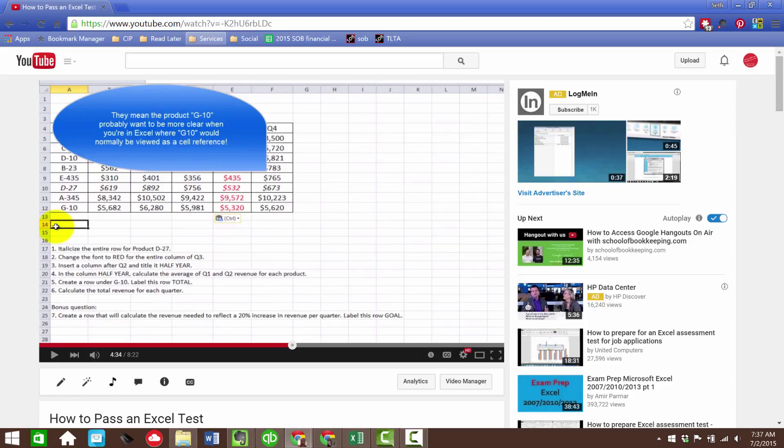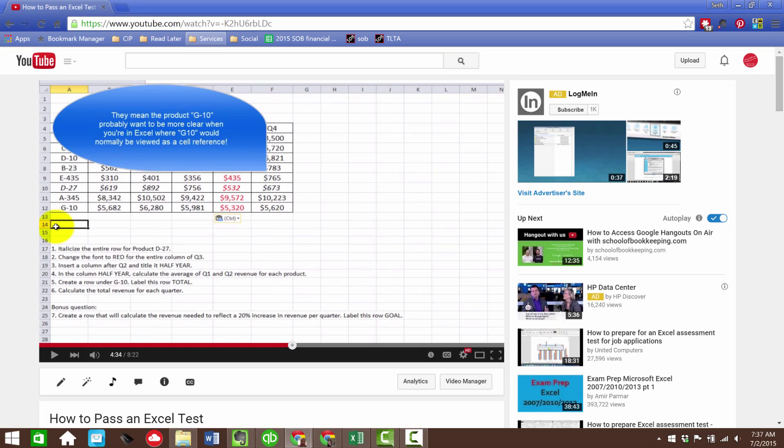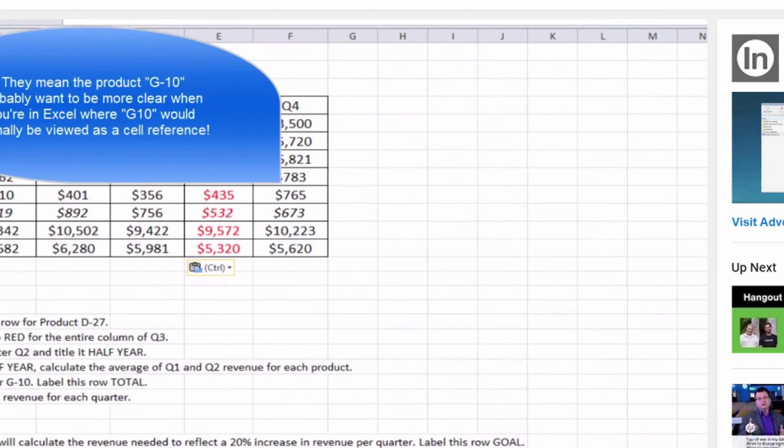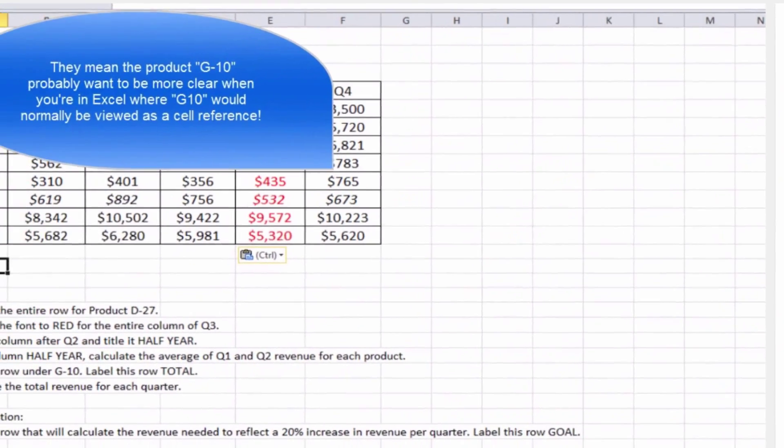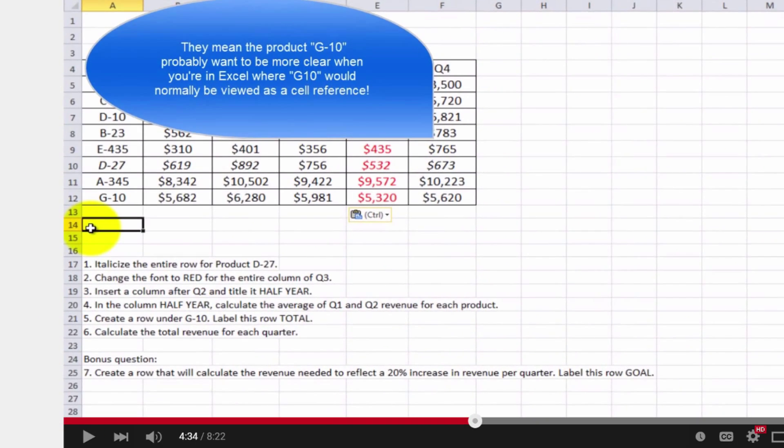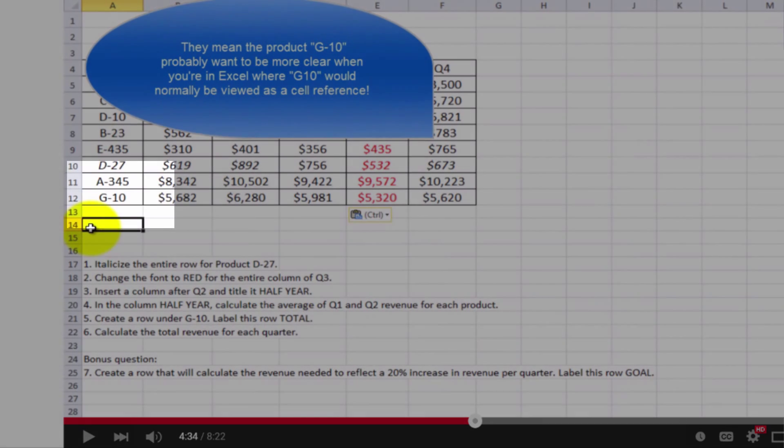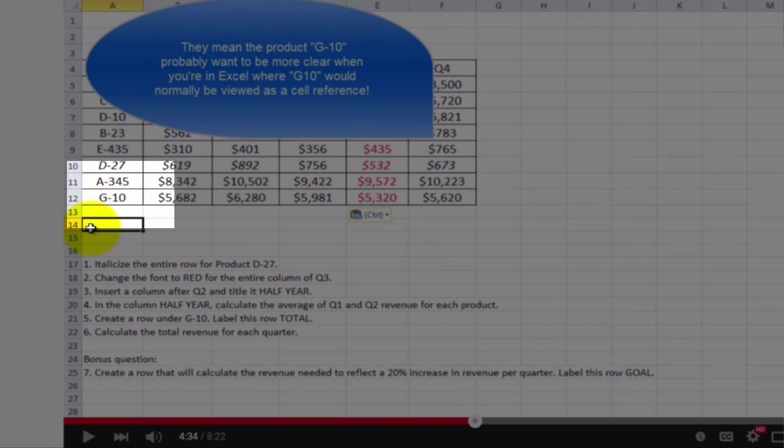I did get tripped up here at about four minutes, 34 seconds, because the instructions in item number five asked to create a row under G10. And it did confuse me for a minute in terms of whether that was a cell reference of G10, especially since we're in that part of the spreadsheet.